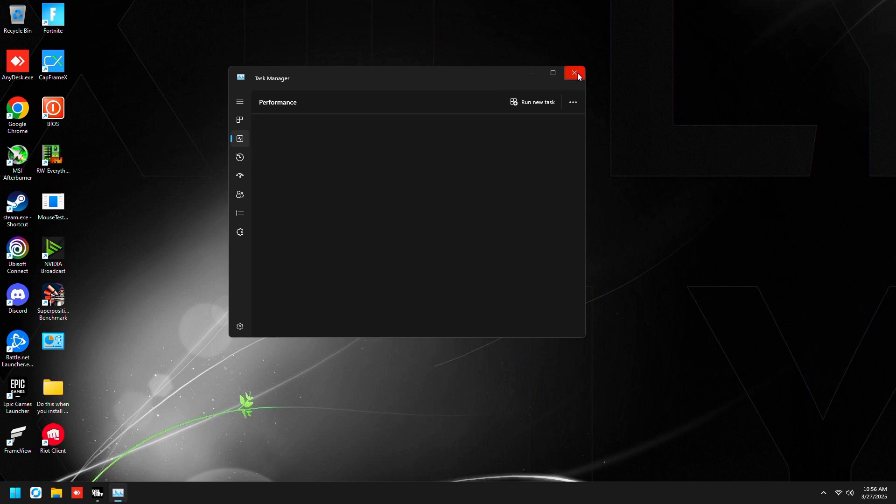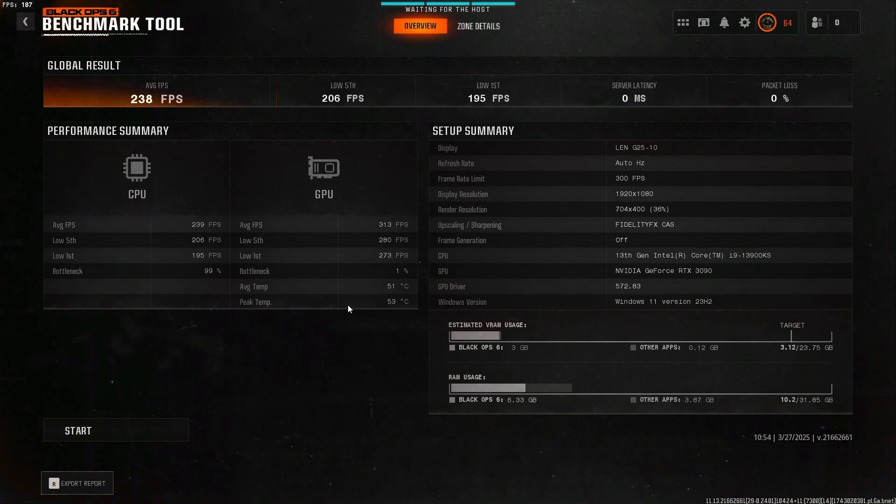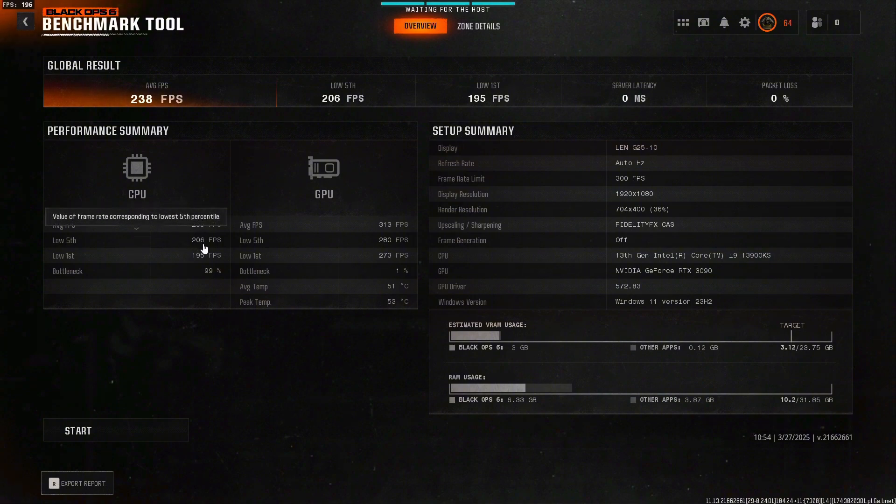As you guys can see, 6000 megahertz and CPU is completely stock, and we got around 239 FPS on the average CPU and 206 on the low fifth percentile and low first percentile 195.